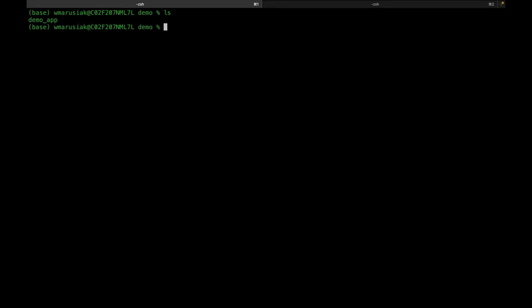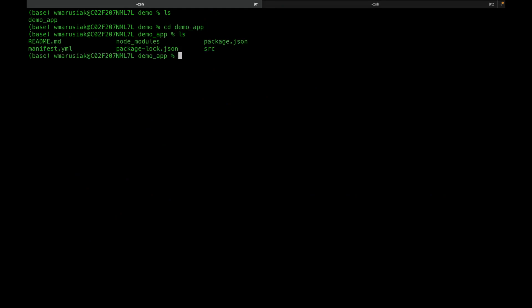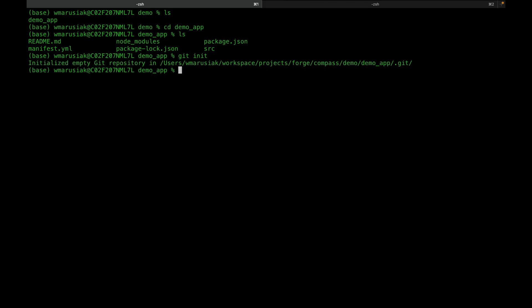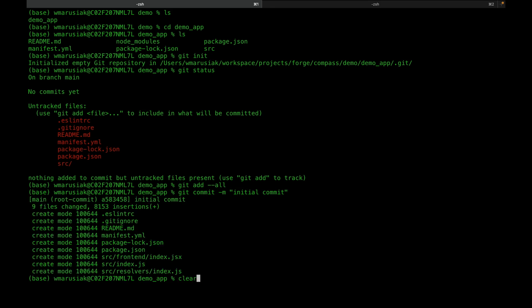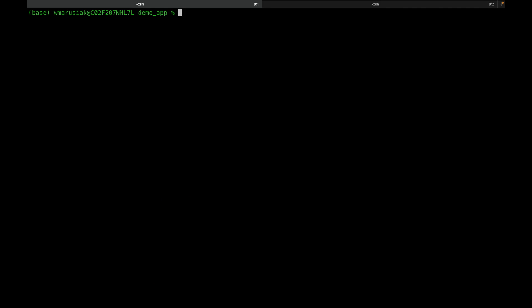Let's take a look at what we've got. We've got a source directory, packages, node modules, a manifest file, and a readme. We're going to init Git right away to create a repo, do a Git status, a Git add, and a Git commit. Now every time we run one of these Forge commands, we can take a look at what's changed. Now we're going to run Forge Deploy.